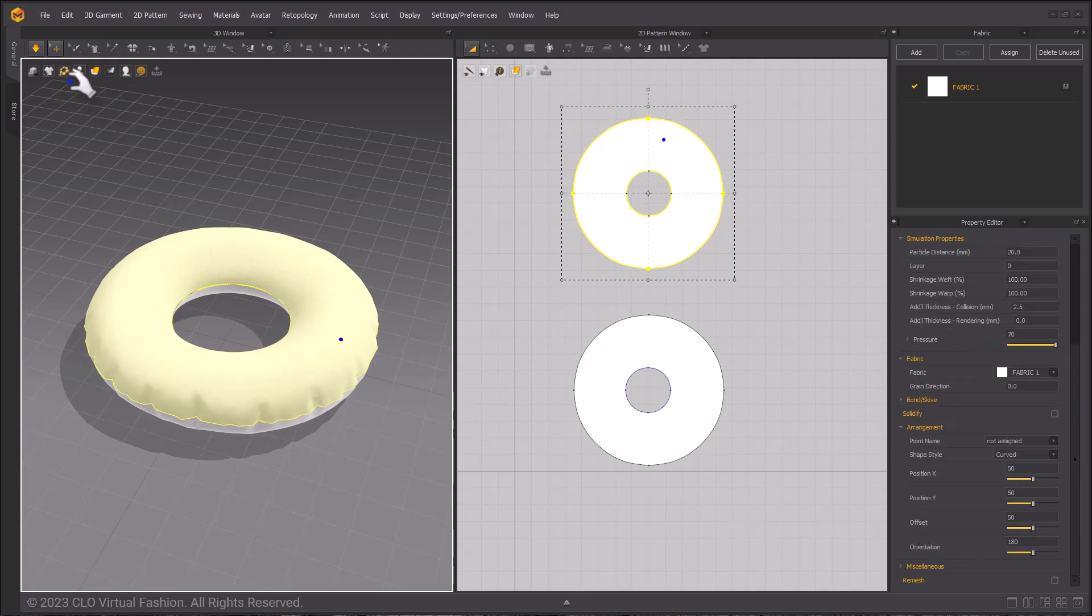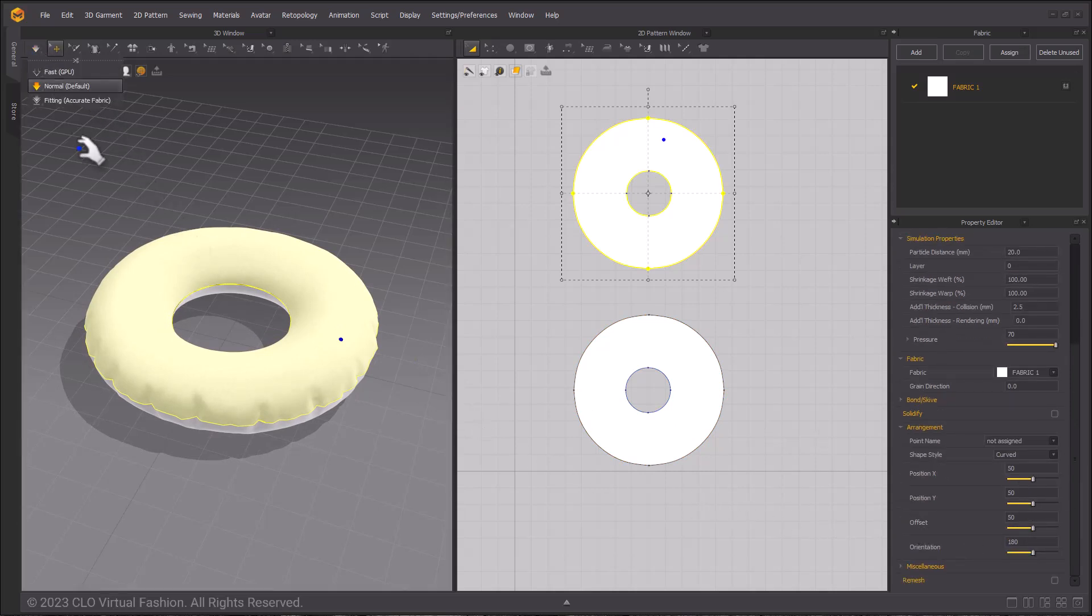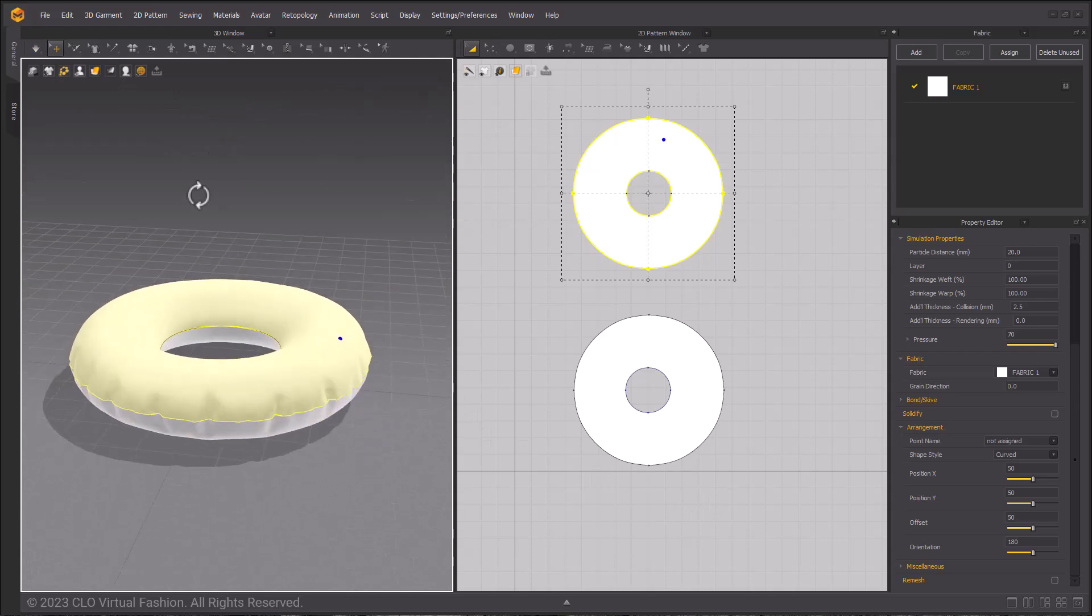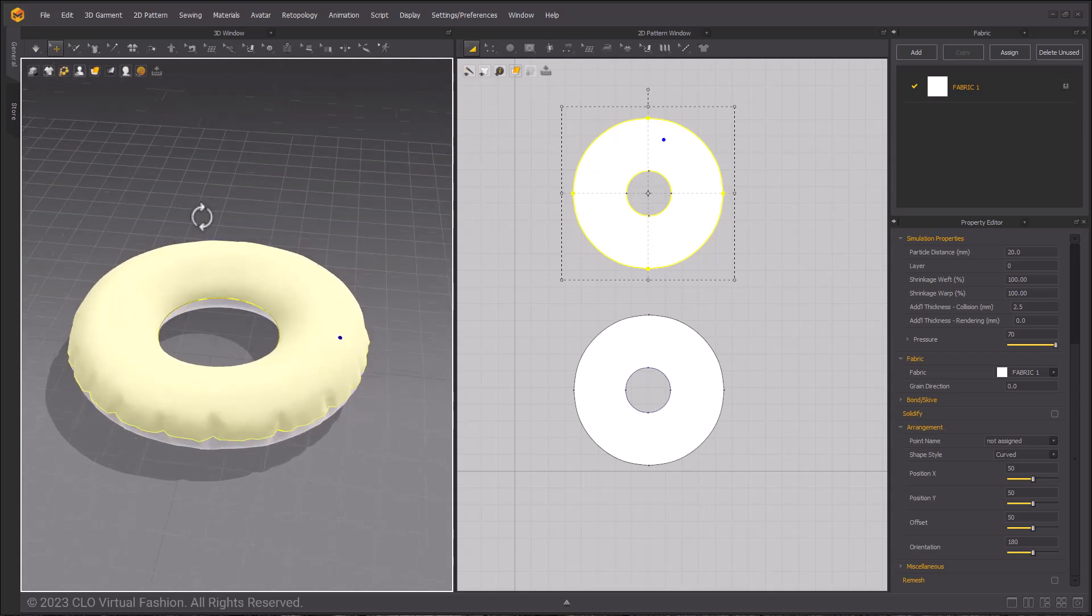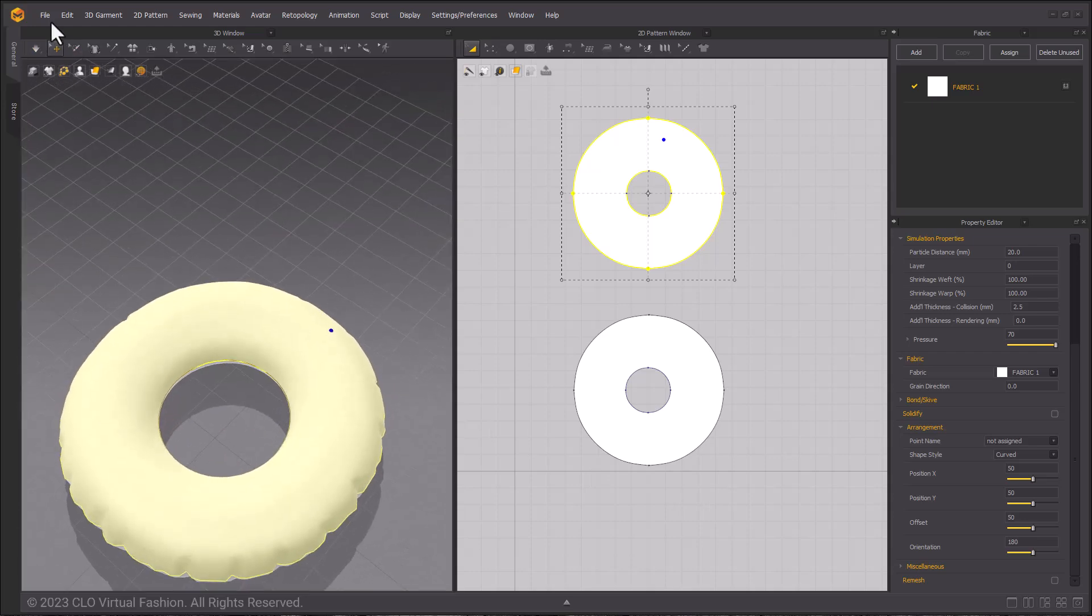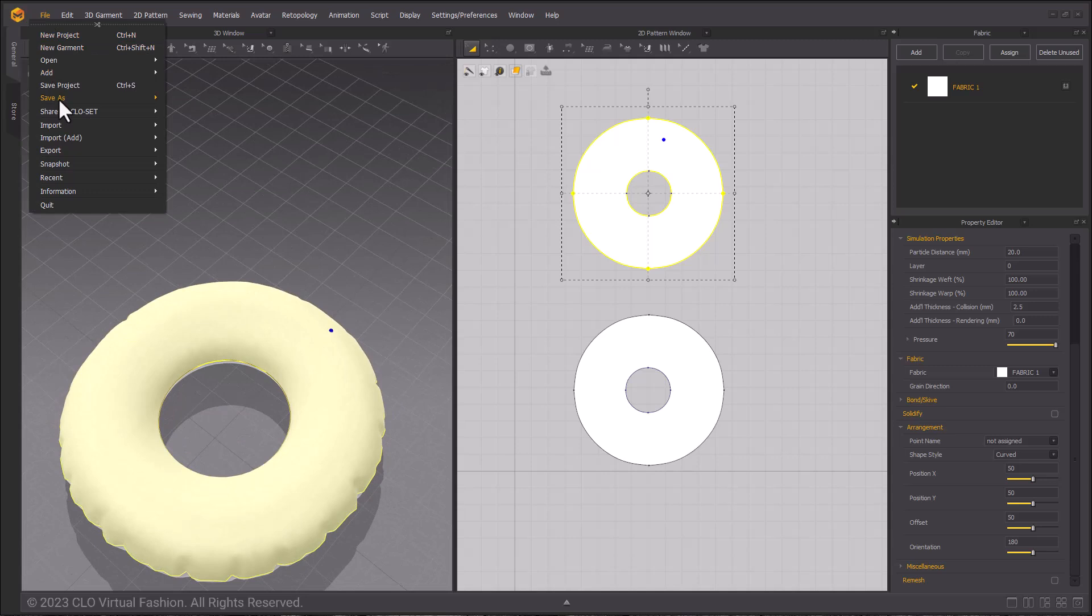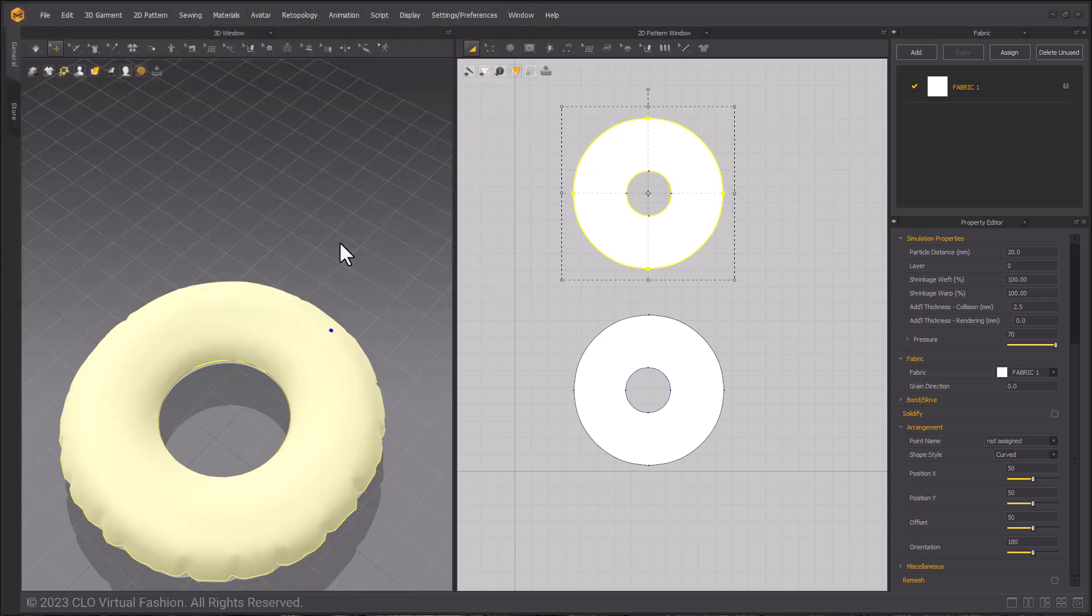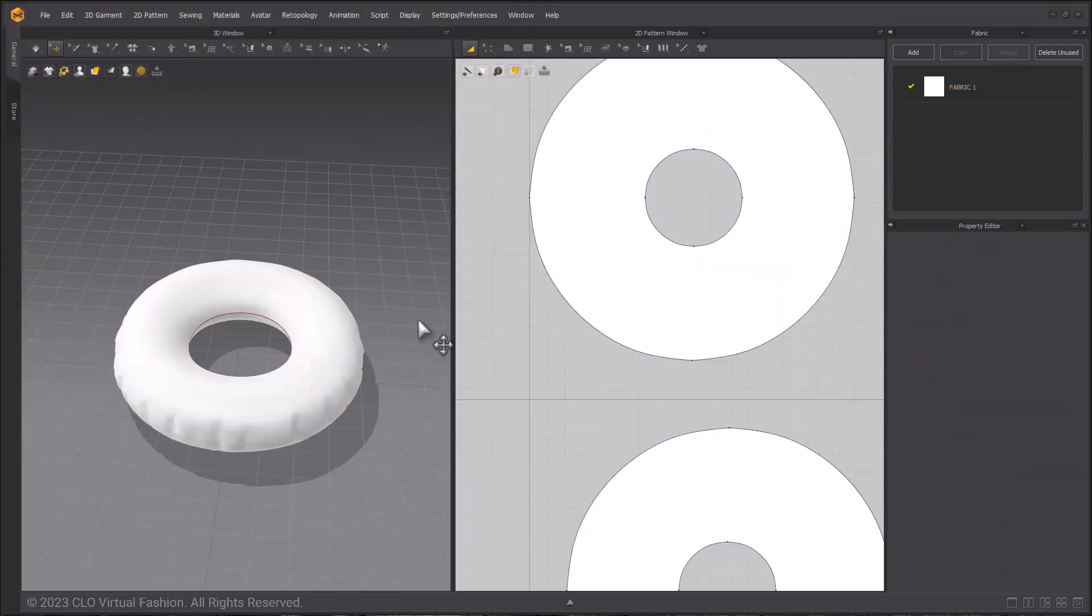Once that is simulated go ahead and save this as your base inner tube pattern. You can save this by going up to file, save as project and save it as whatever you'd like. I'm going to name it a donut. Once you've saved your basic pattern for your inner tube we can go ahead and make our modifications.